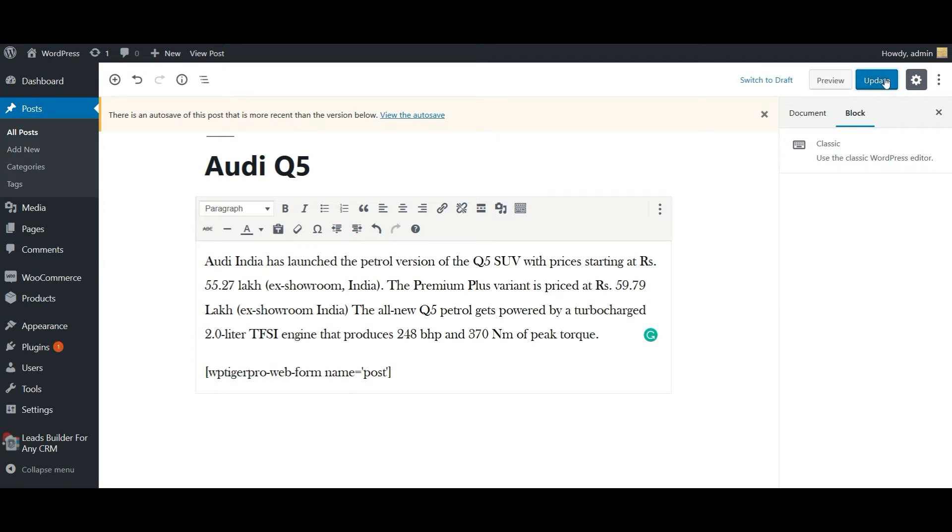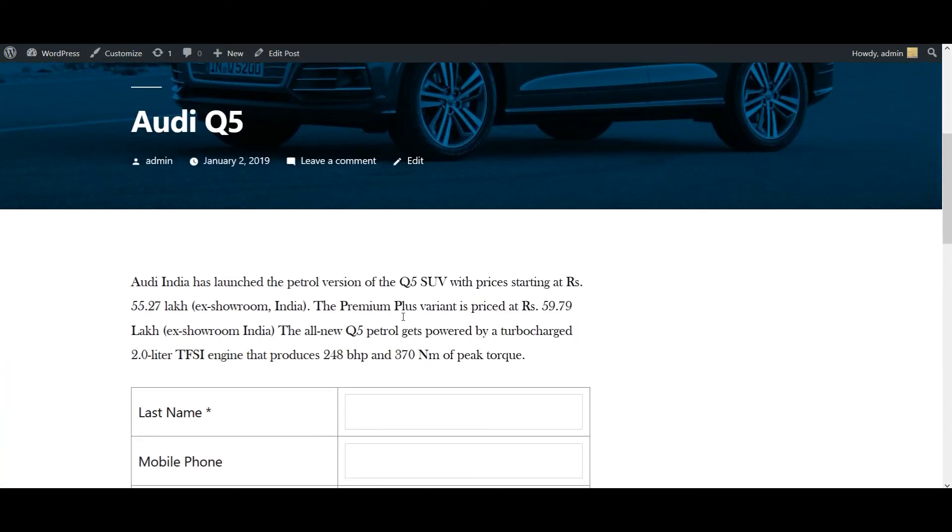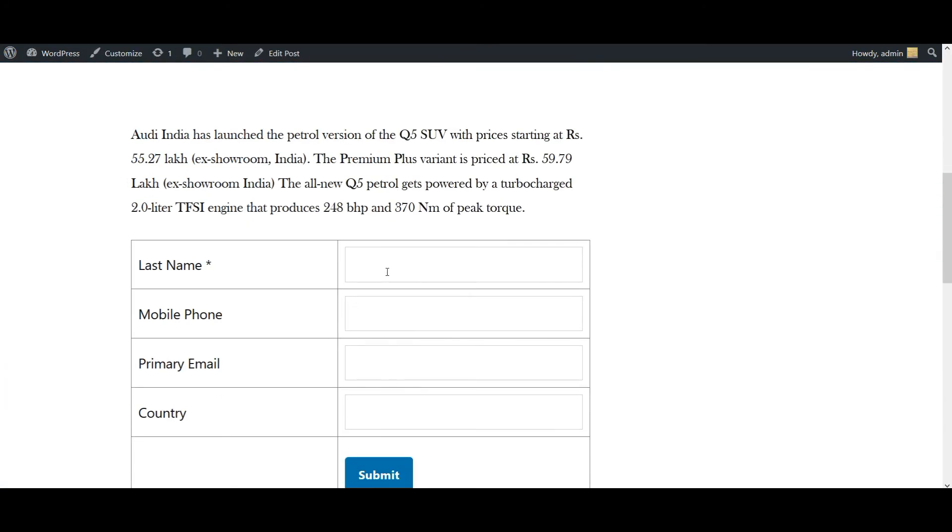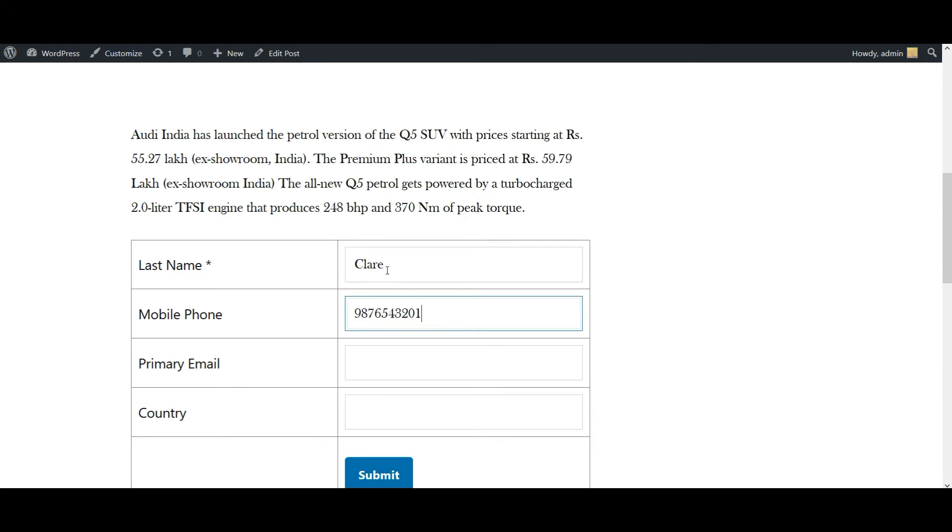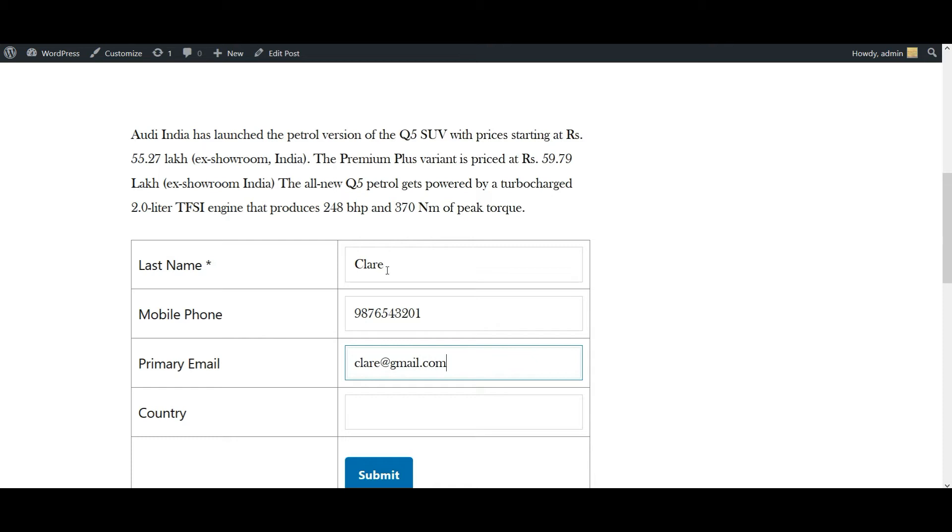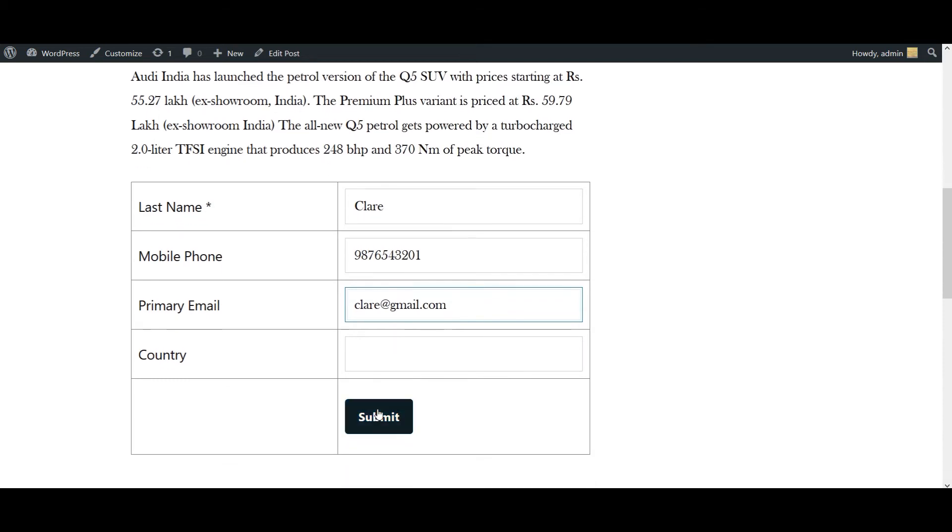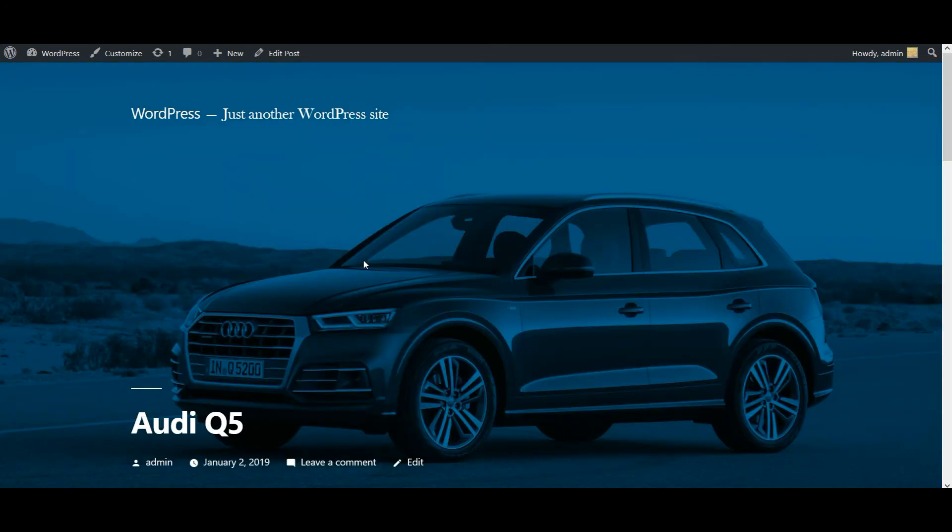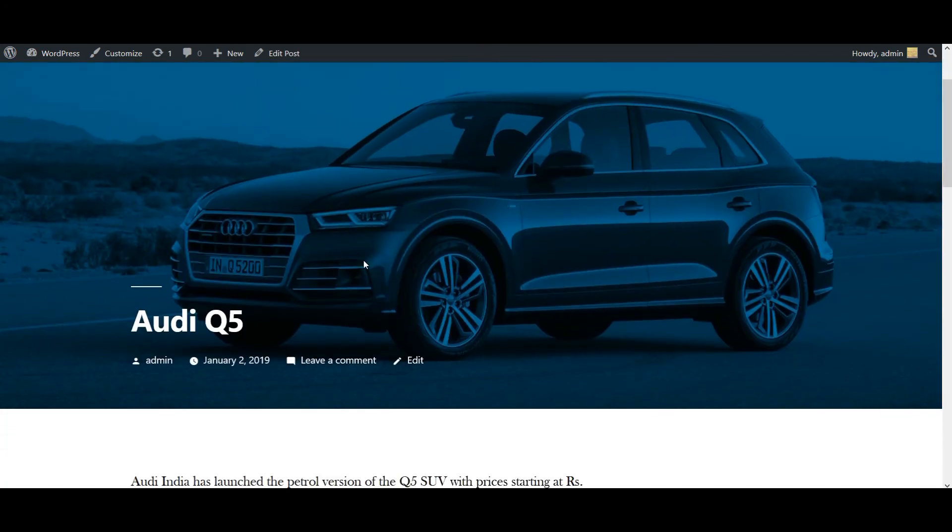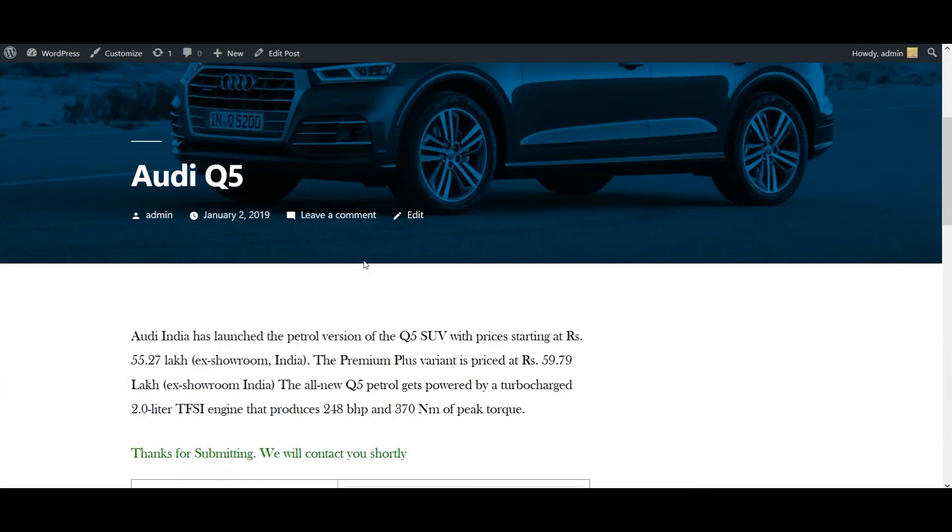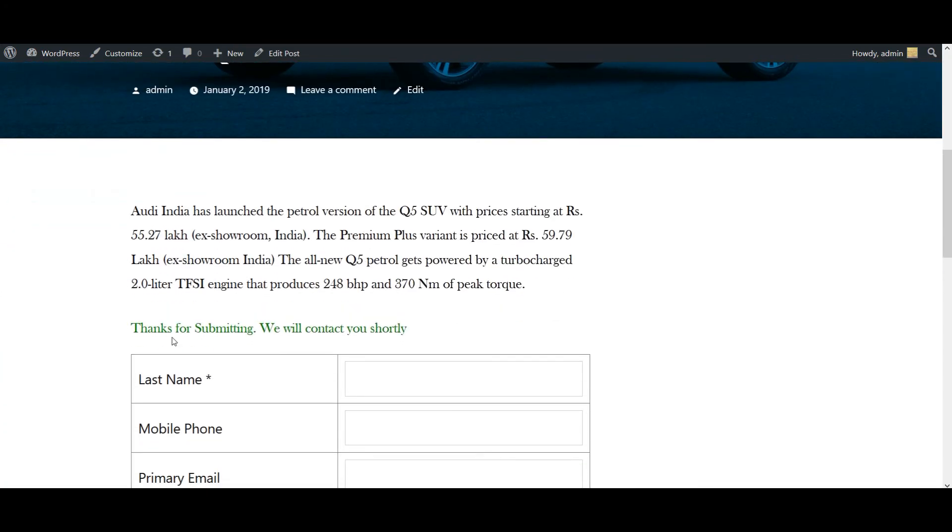Now click on Update. Let's view the post. So this is my post with the form. I'm going to add some of the details here. Now I'm going to submit the form.